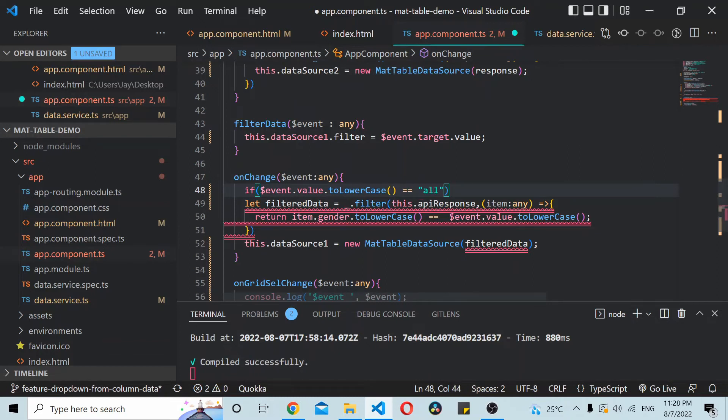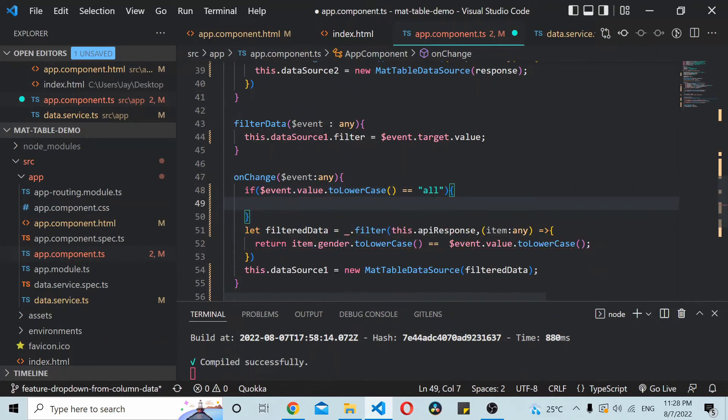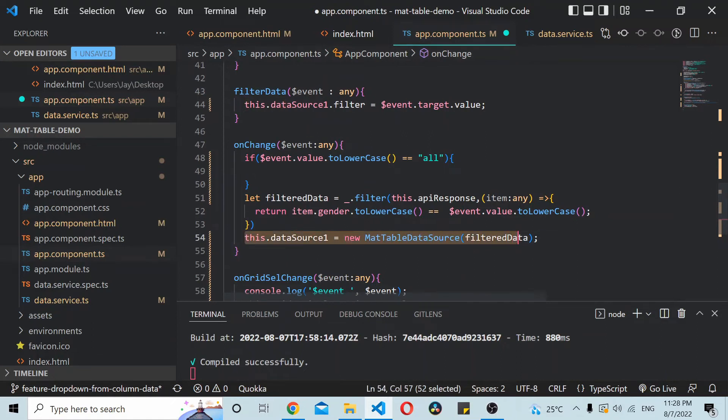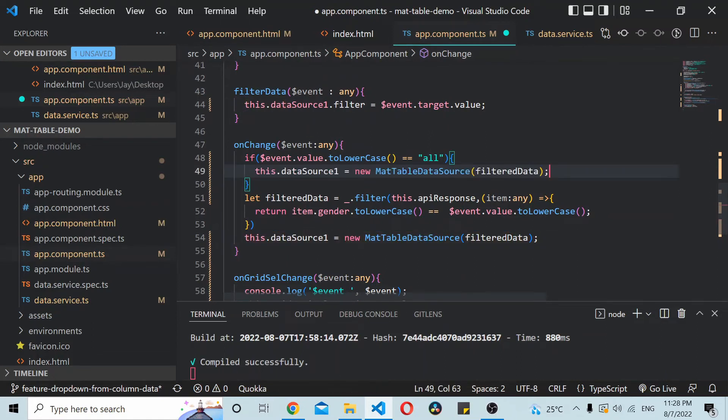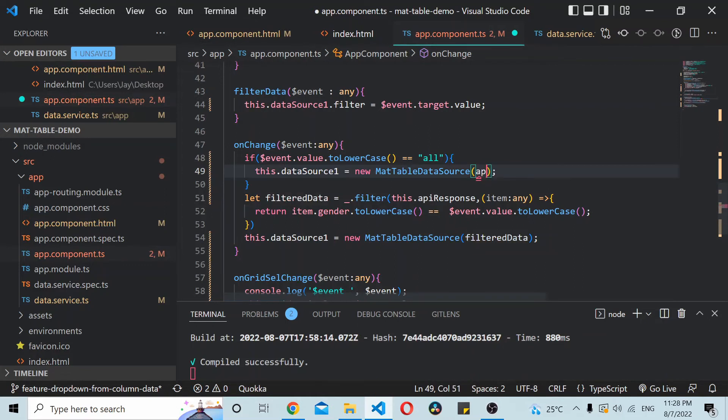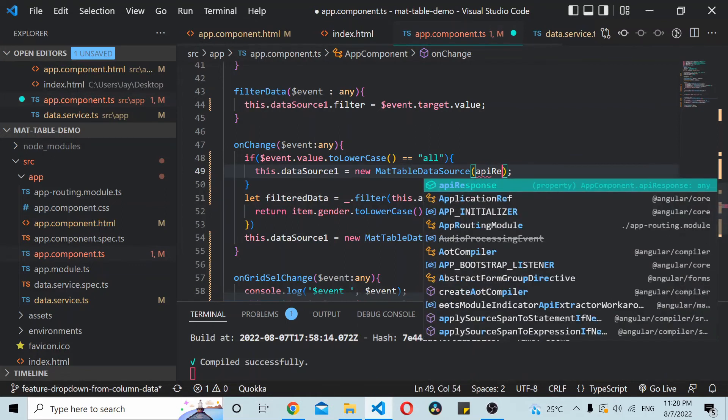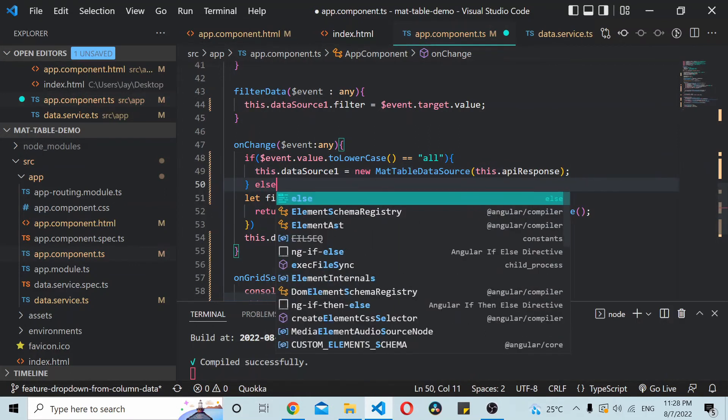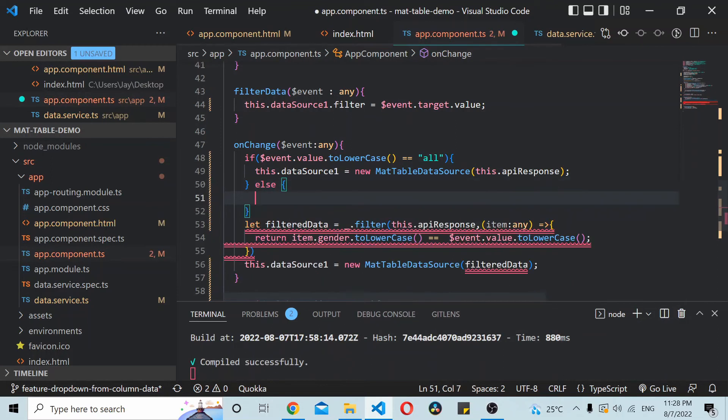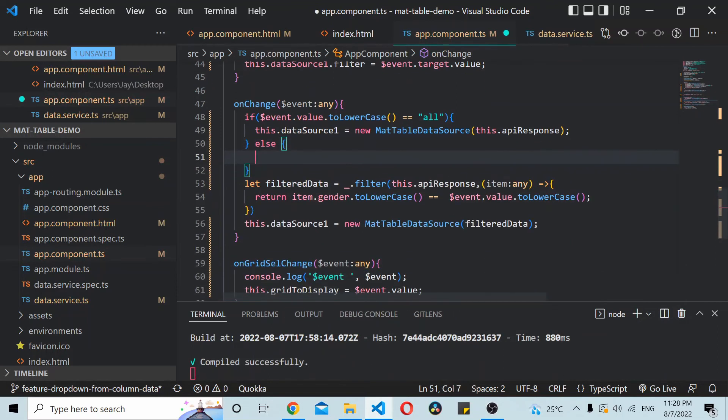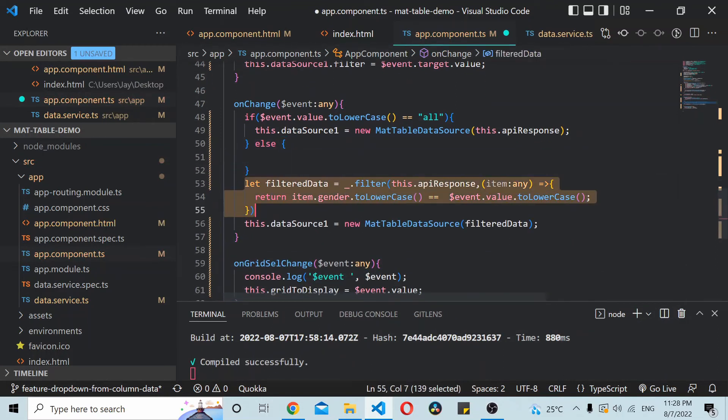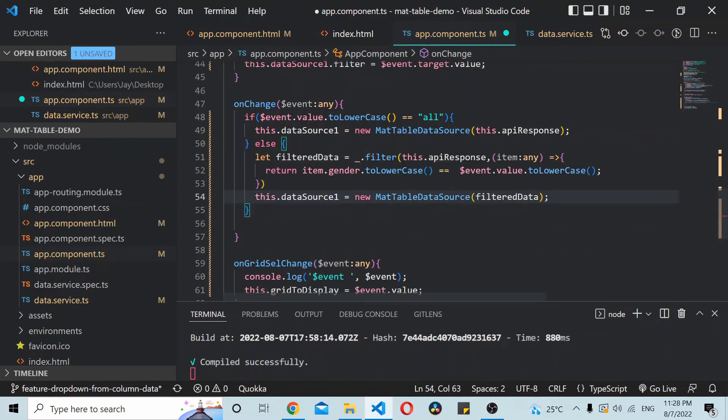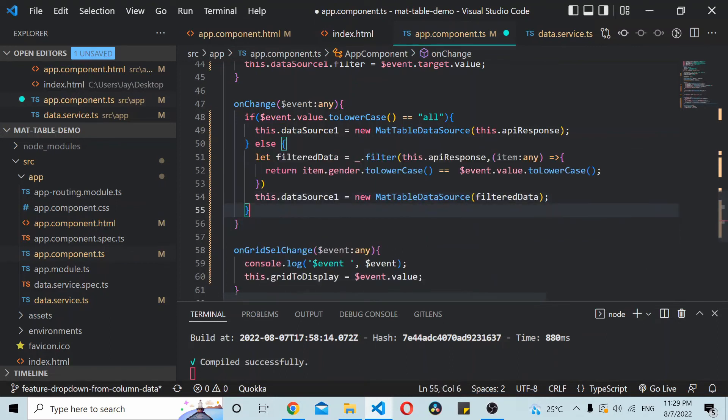I'll simply reset the data source to the data from the API. So the data from the API is in this variable response. And in the else portion I'll simply do what it is already doing. I'll be filtering the data based on the gender selection. Now this should be good.